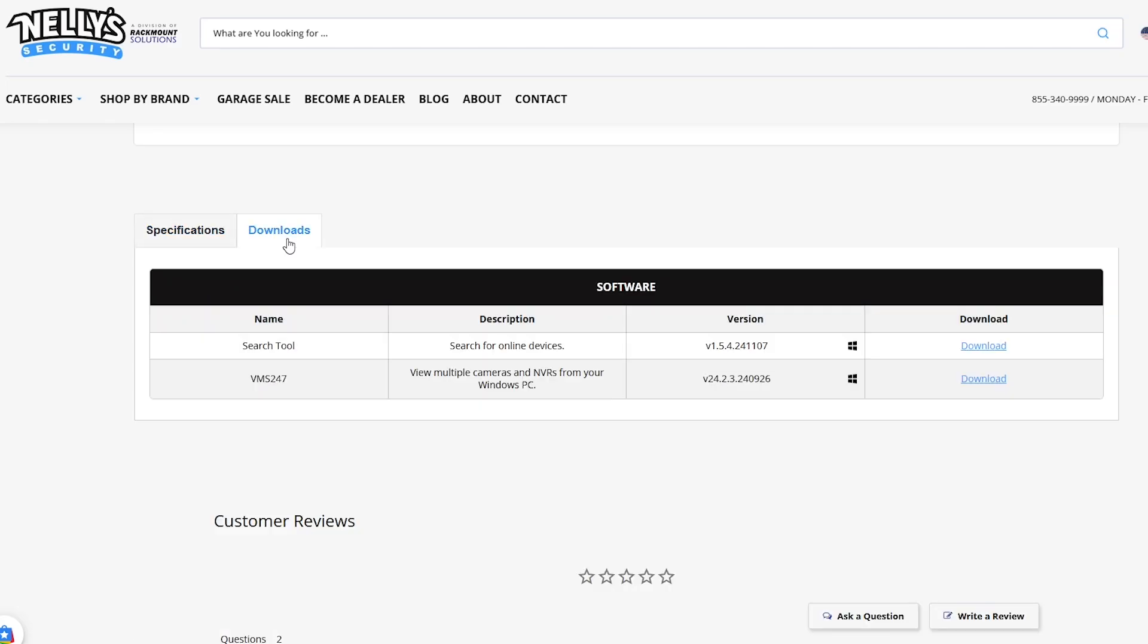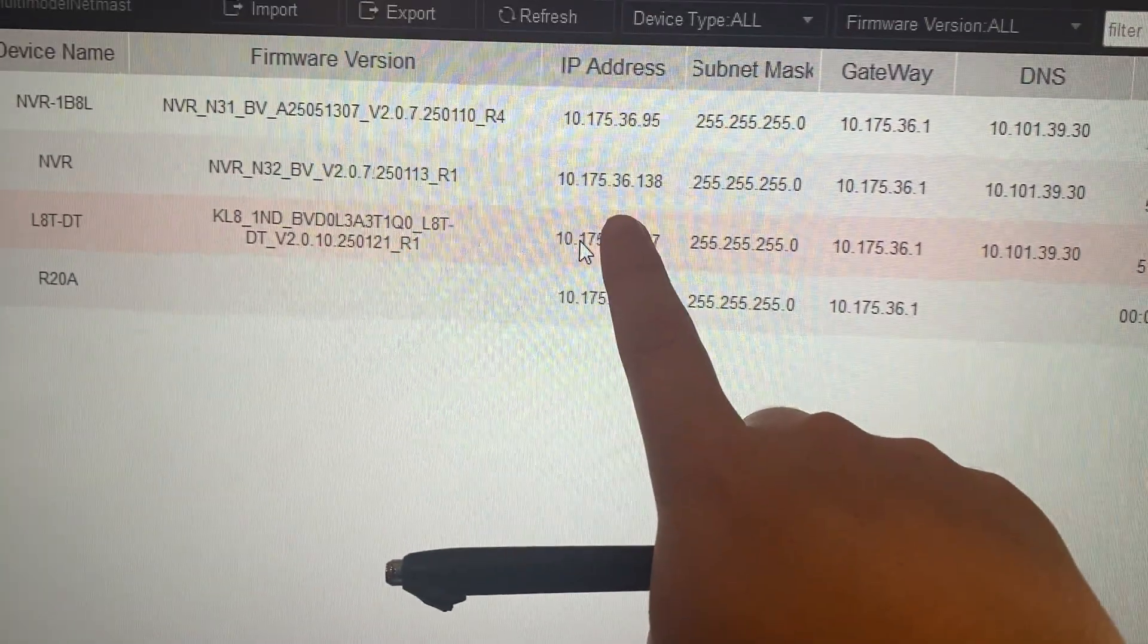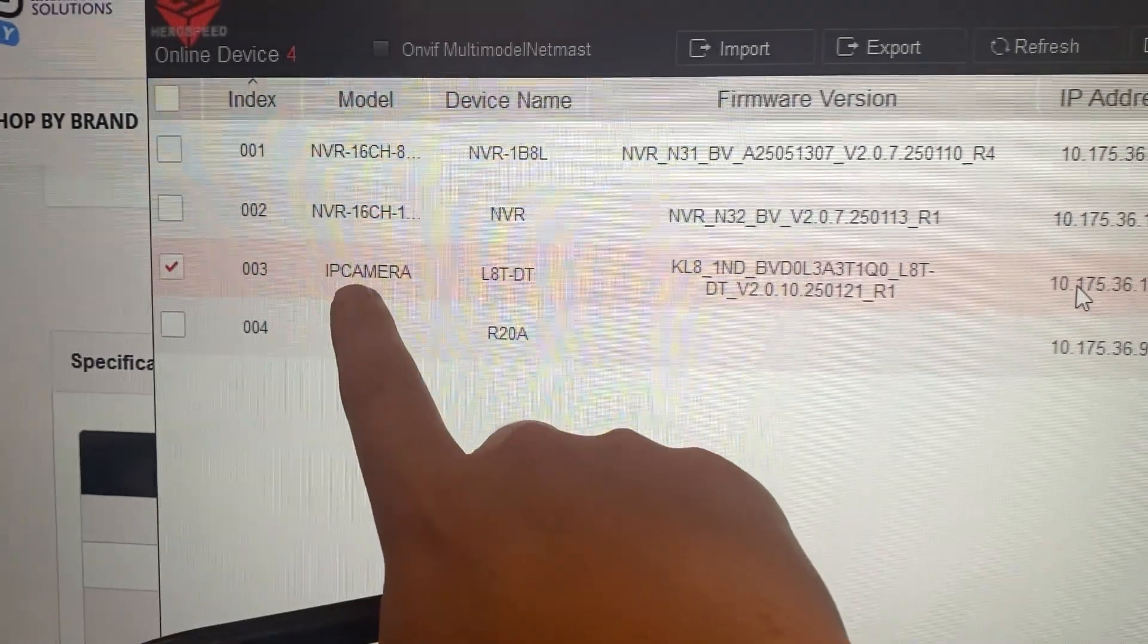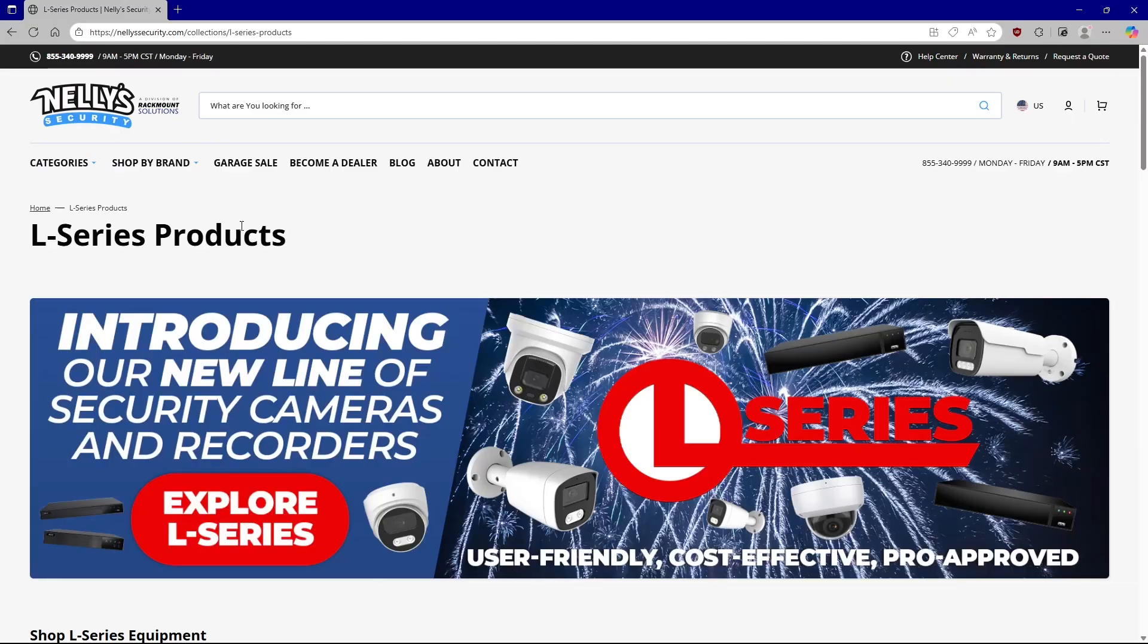You can do that by hopping onto your desktop computer and downloading the discovery tool. Each brand has their own unique discovery tool. So let's add a camera from our local network. I'm going to get on my desktop computer and show you how to find the discovery tool for L-Series.